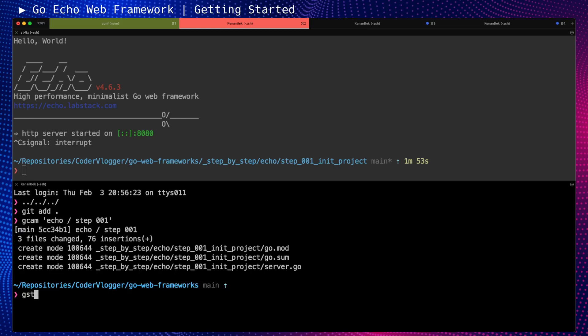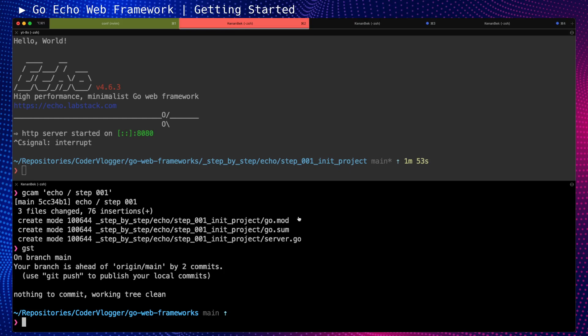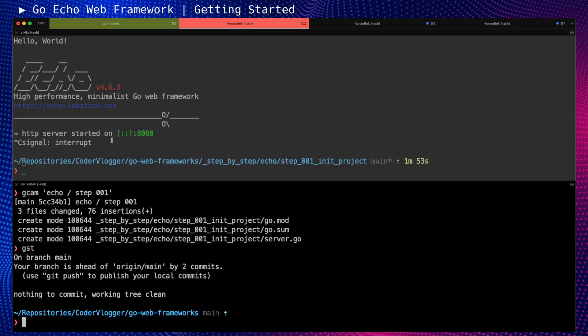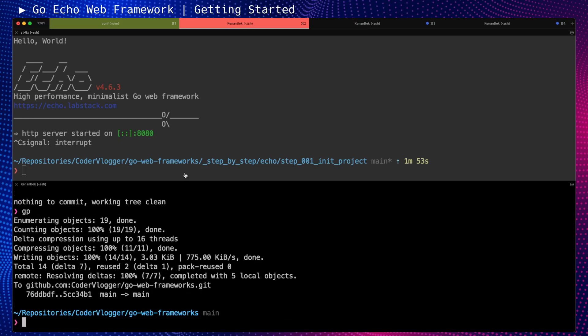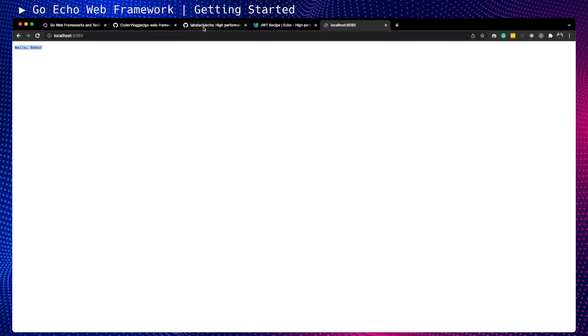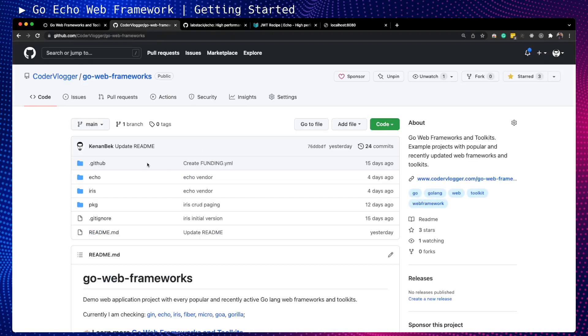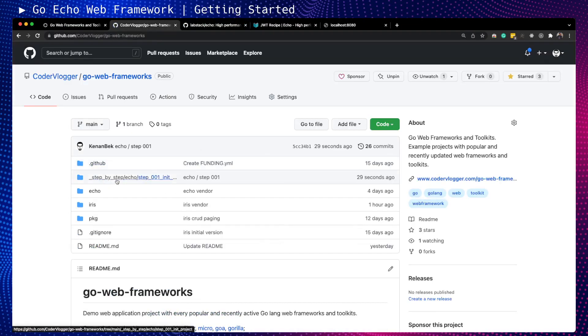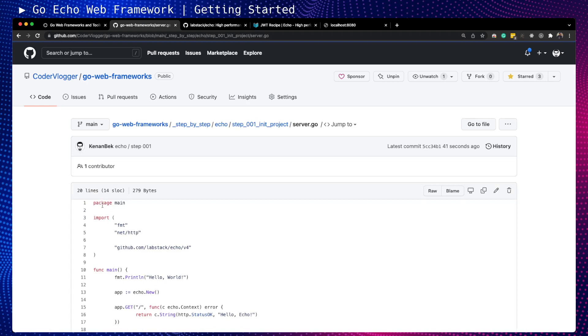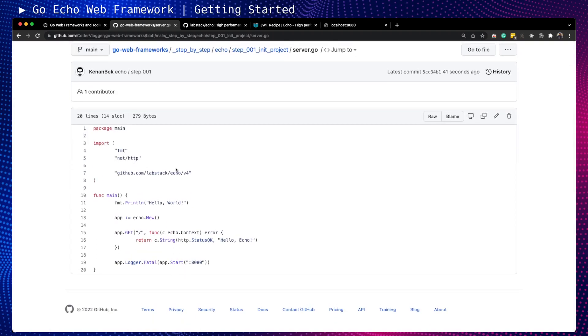Let me check if I don't have any unnecessary files here. By doing so, now it's on the repository. If you want to copy and paste, you can go to step-by-step Echo and step 001 in the project. This will be the stage that we did in this part of the tutorial, and you can copy and paste.